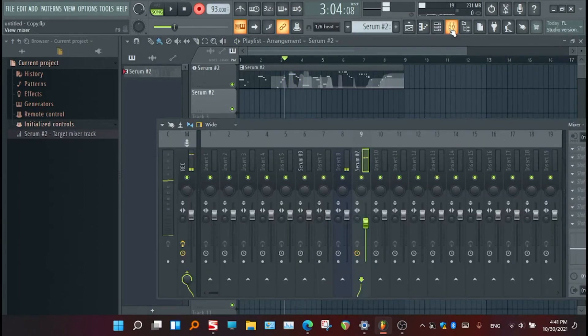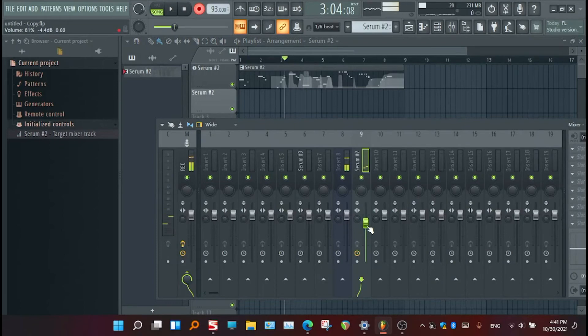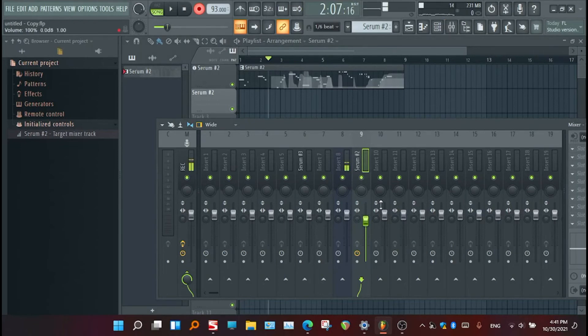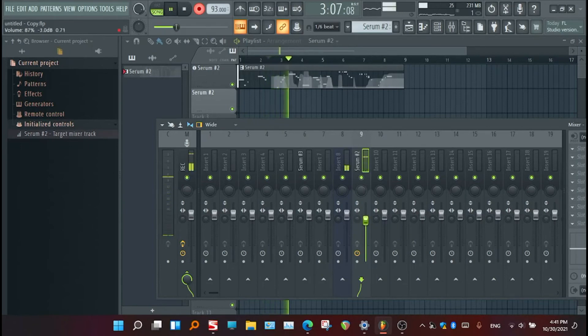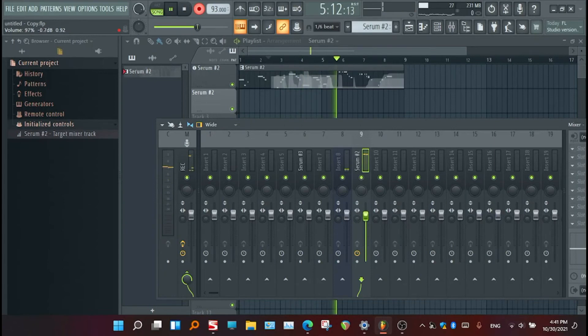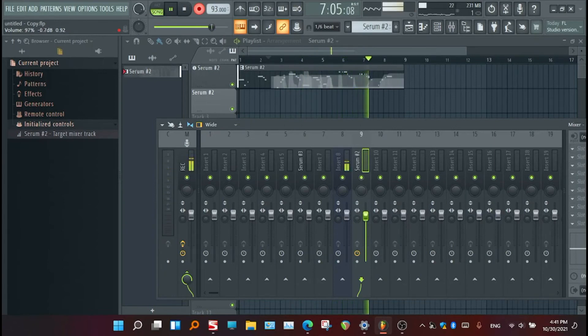So one solution here to solve the mixer issue is you need to re-record it back to the factory status. So just play it.